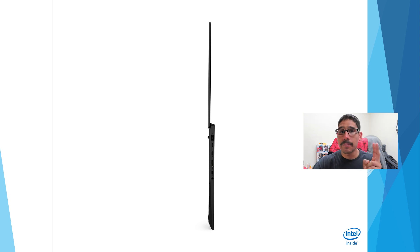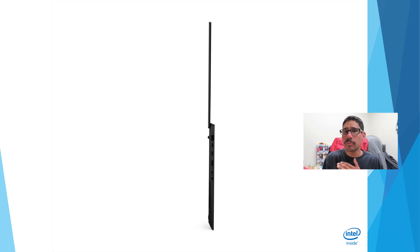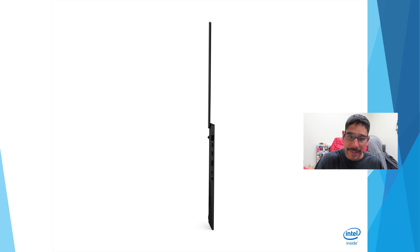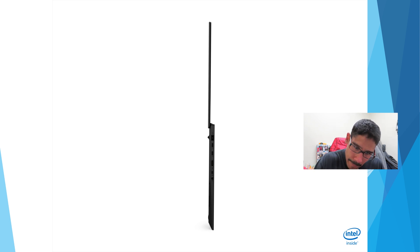But it looks like we have the power port which is right here, two Type-C ports. Those two Type-C ports are probably display out. You could probably do 4K. Definitely need to test that out.